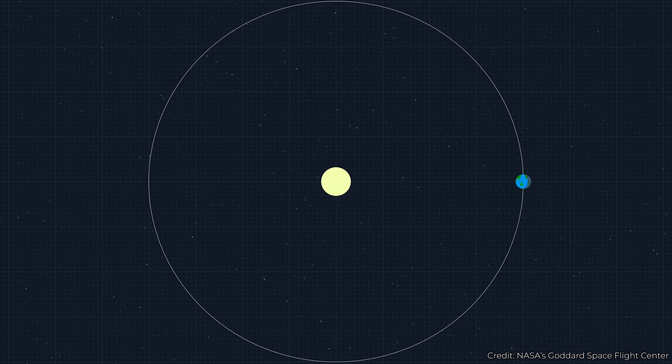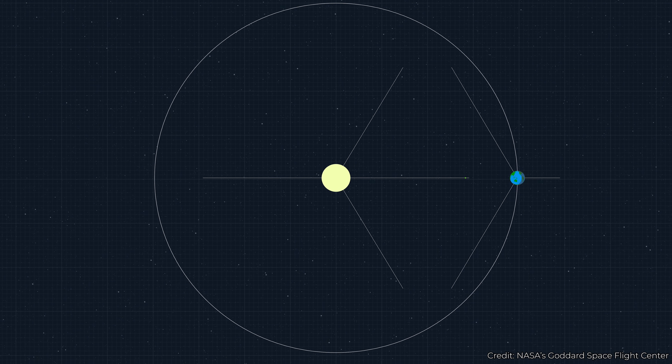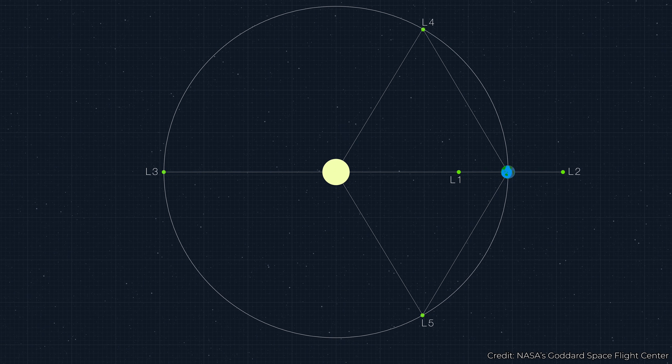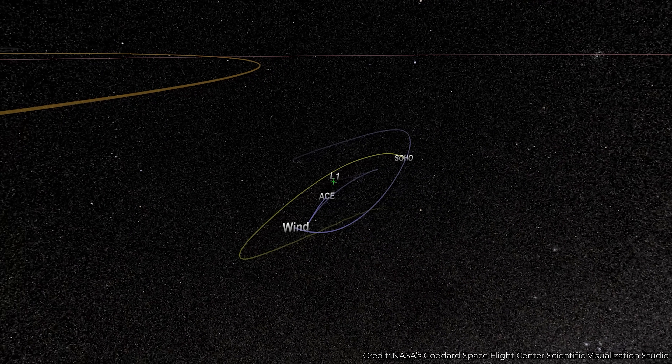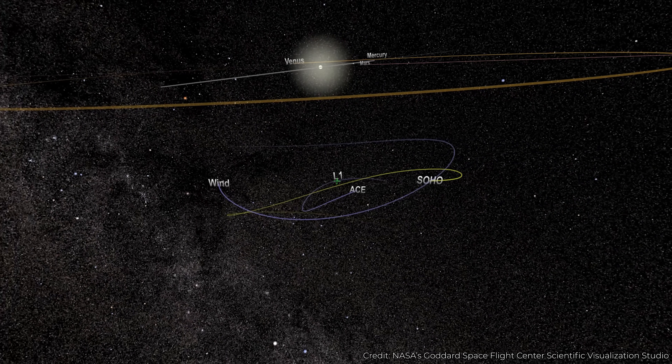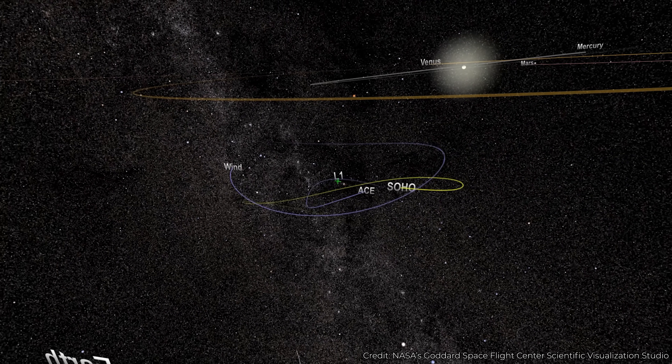Before I describe the shape, I think it's really important to describe what the Lagrange points are. The textbook definition is that if you have two masses with a ratio that is more than 25 to 1, then there will be five spots around those two objects where a test mass — something that is of negligible mass, effectively zero mass — can remain in or will experience a balance of forces so that they will not be changing their position. Three of the Lagrange points are lined up between the two objects, one is ahead of the secondary object in orbit, and the other is behind. Those are the five Lagrange points.